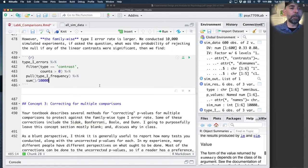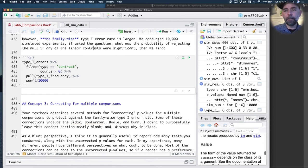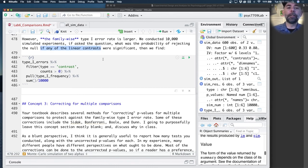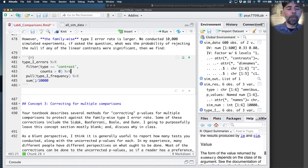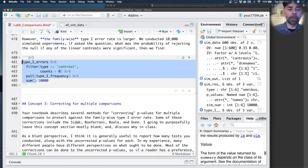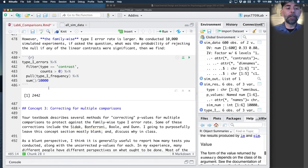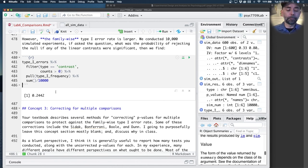However, let's now consider the family-wise type 1 error rate. So the sense in which we conducted 10,000 simulated experiments. If we ask the question, what's the probability of rejecting the null if any of the linear contrasts were significant? How many linear contrasts were significant in total? 2,442. If we divide by 10,000 experiments, we get a different proportion: 24%.